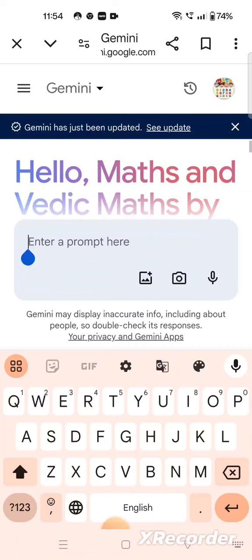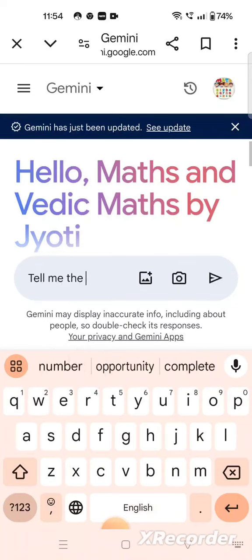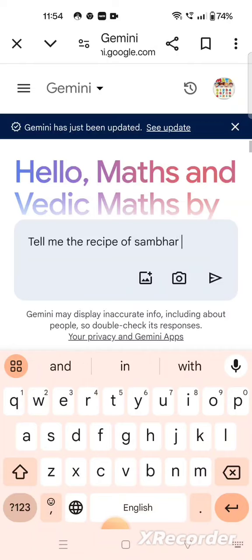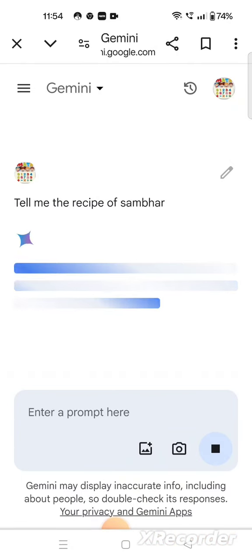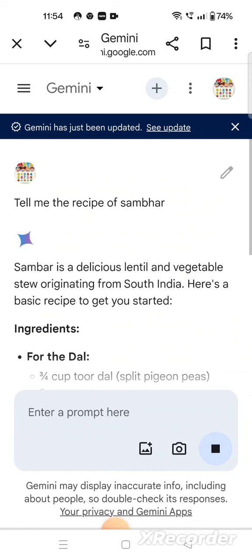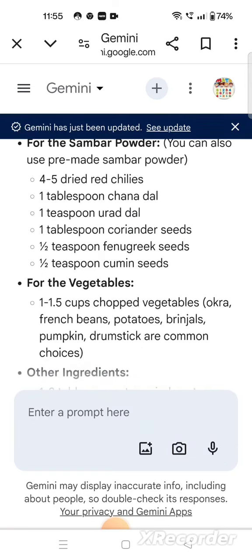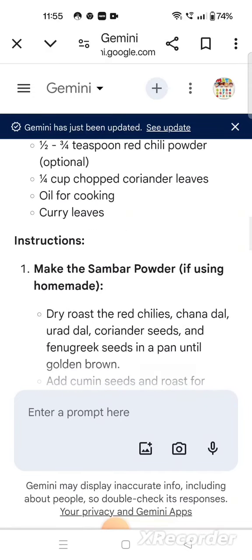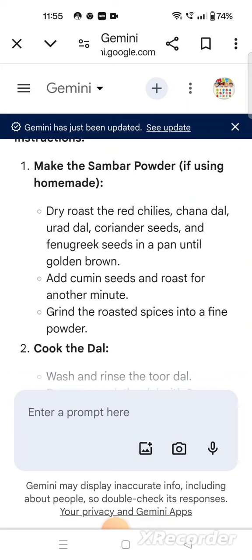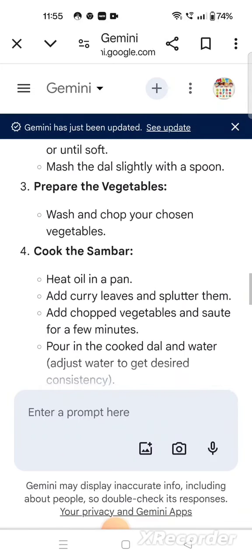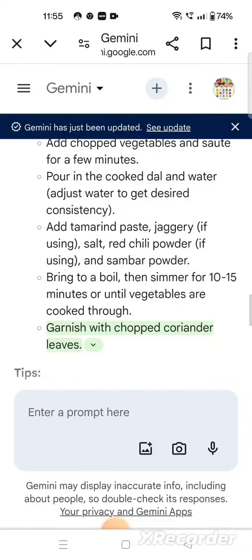Suppose I want to ask a recipe — any Indian dish or South Indian dish. I want to know the recipe and how we can prepare it. So I am writing: 'tell me the recipe of Sambar'. Now see, Gemini gives the answer. It says: Sambar is a delicious lentil and vegetable stew originated from South India, here is the basic recipe — first the list of ingredients, then the instructions on how to make it.